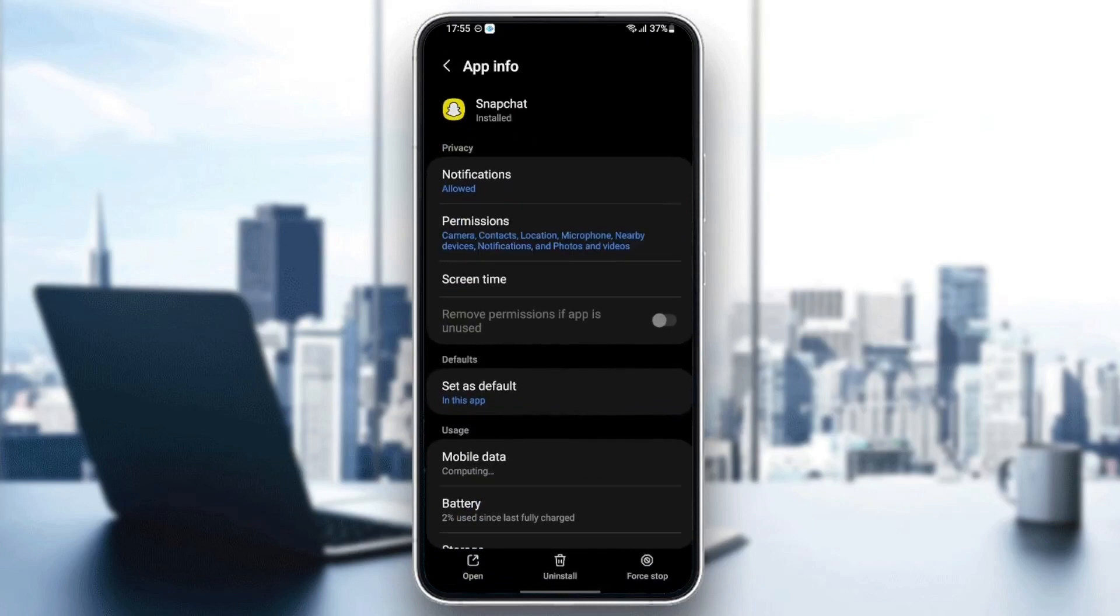From here, you can change the settings related to this application. So the first thing that you need to do is go to notifications.